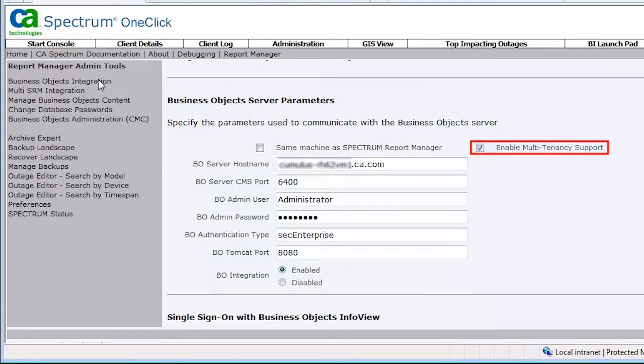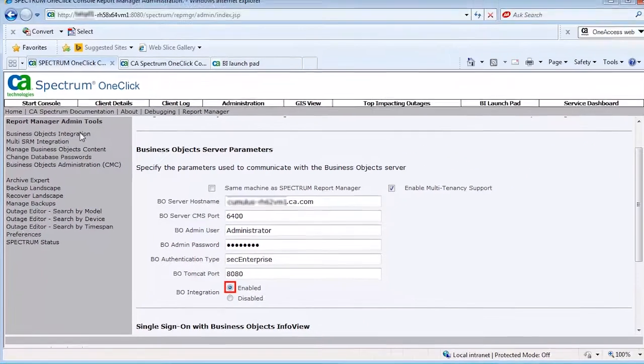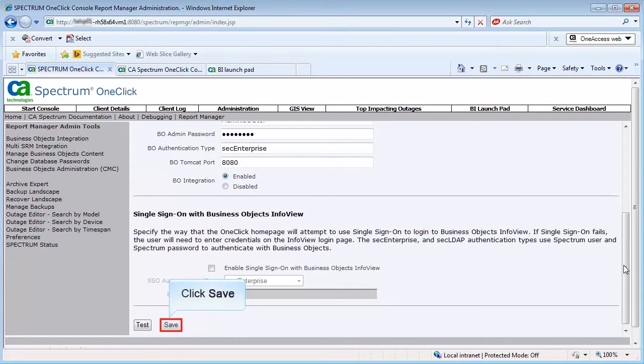Check Enable Multi-Tenancy Support. Ensure you selected Enabled for the Business Objects integration. Click Save.